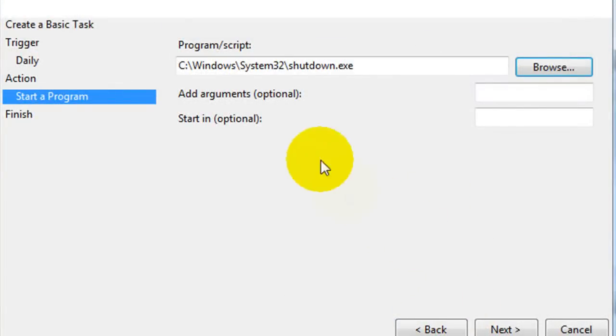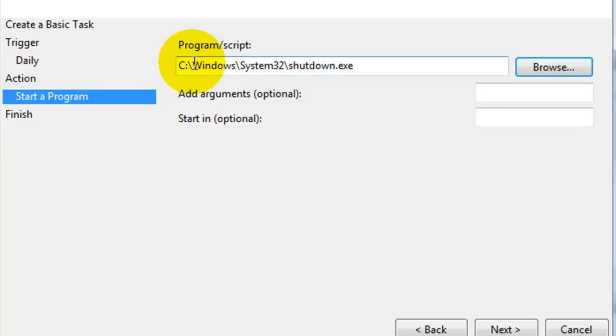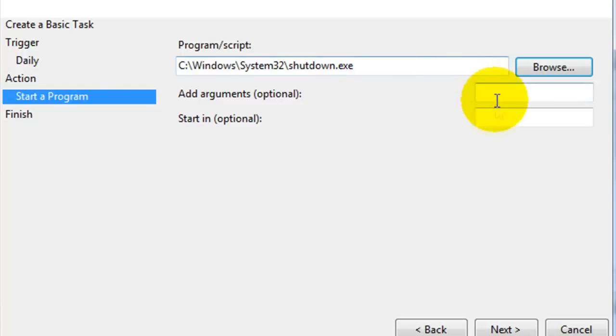When you hit open, you should see C colon backslash windows backslash system32 backslash shutdown dot exe. And you can go ahead and click next.